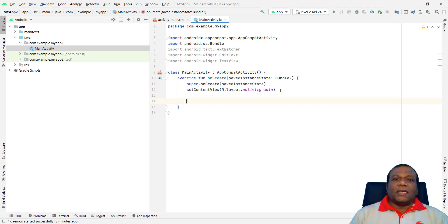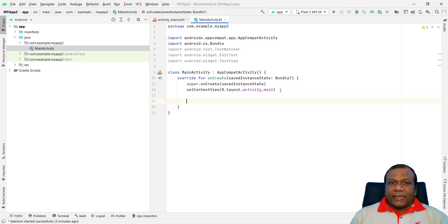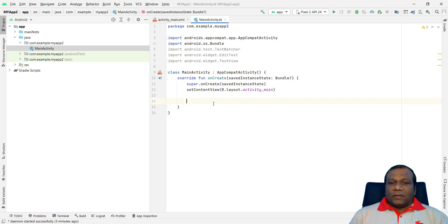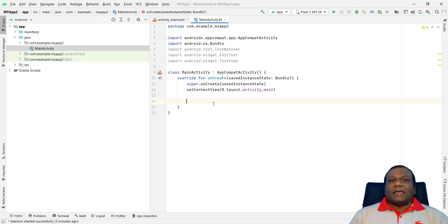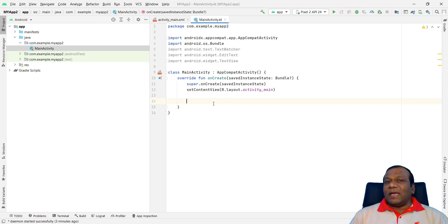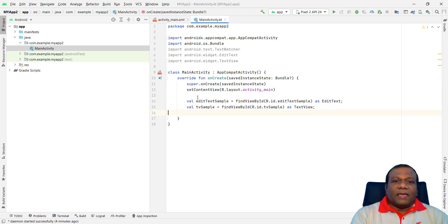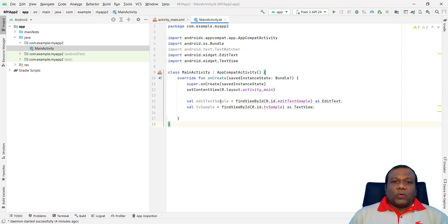So we have to initialize the two things. One is the EditText and the TextView. So we have that two lines to initialize the EditText and the TextView. In that activity main example. So here. First. I will initialize the two components. Here.